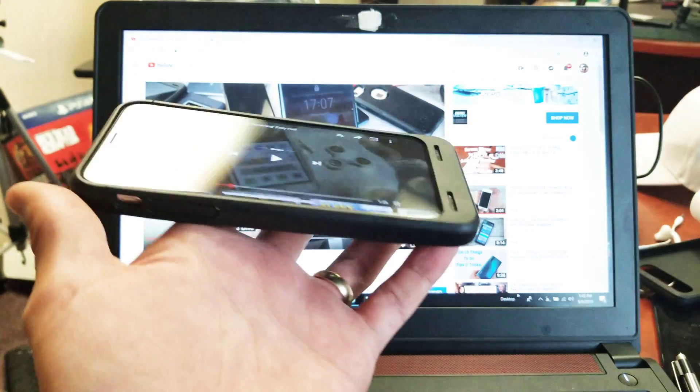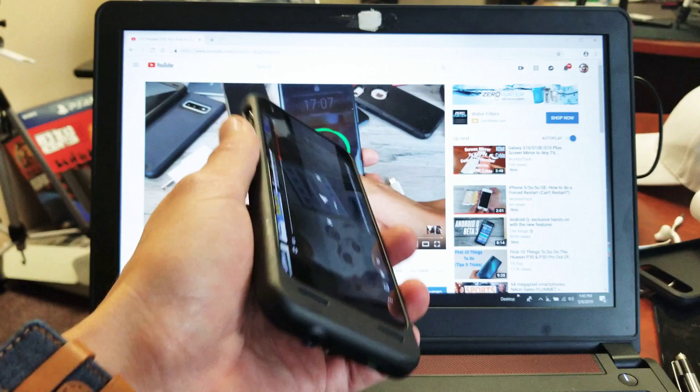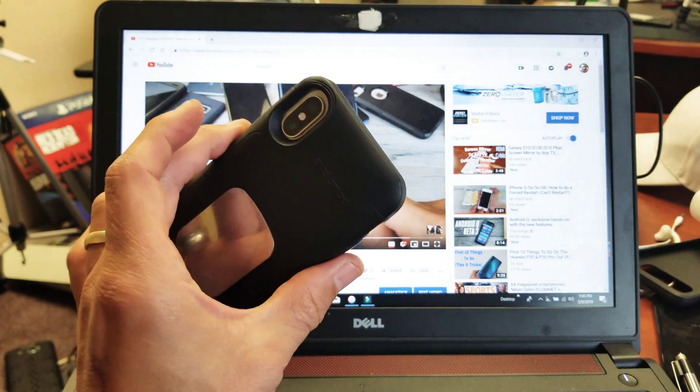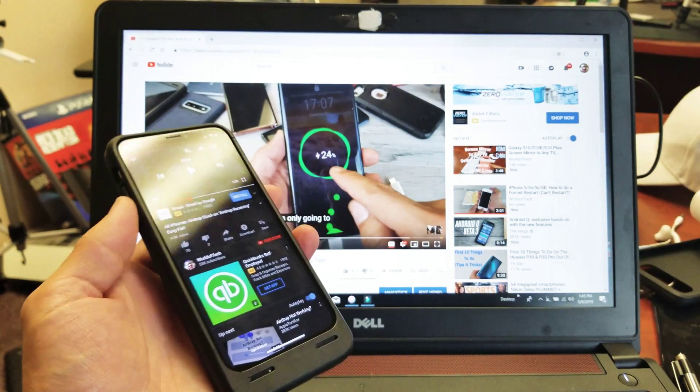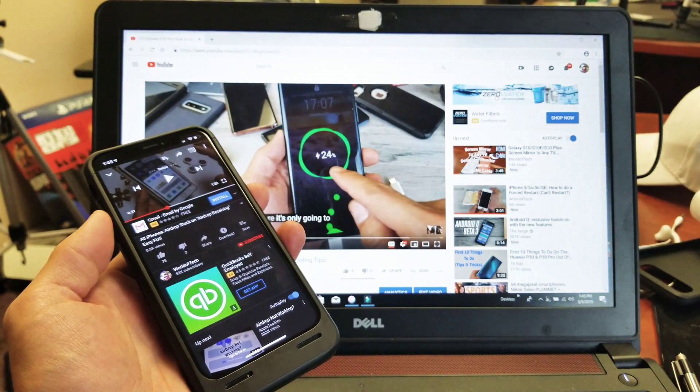Anyways, that's how you increase or decrease the playback speed. If you guys have any questions, just comment below. Thanks for watching guys. Bye.